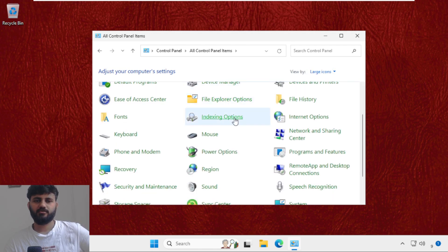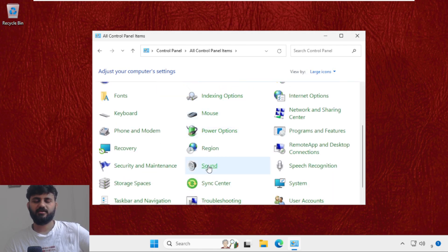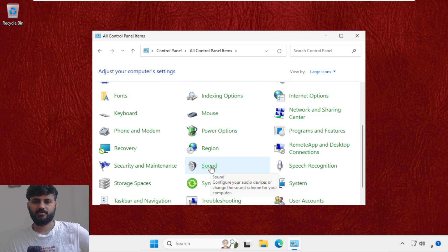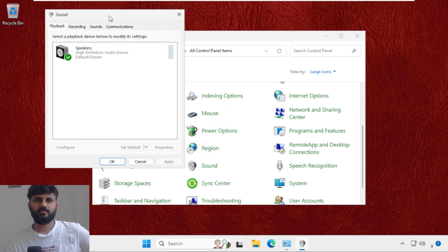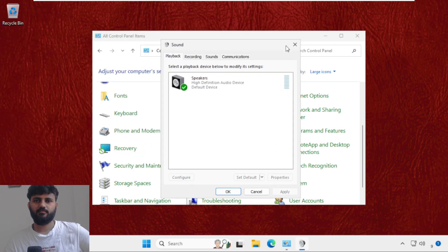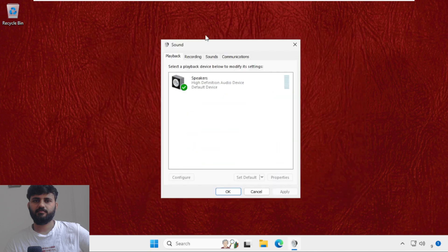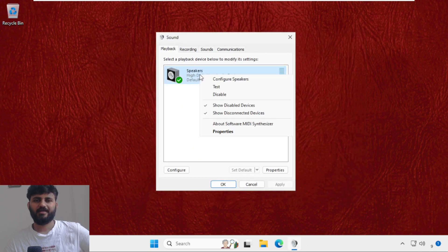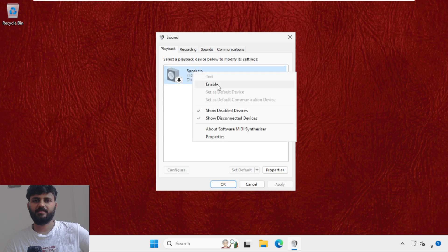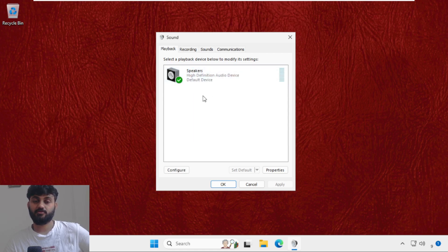Click on it and you will get a new pop-up window. Just right click on the speakers, disable it and enable it again. This will also fix the issue.